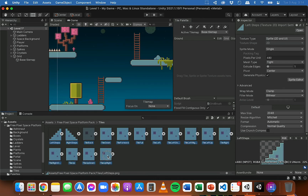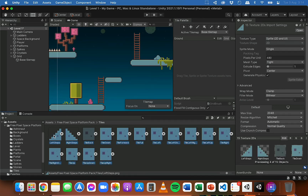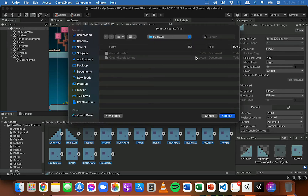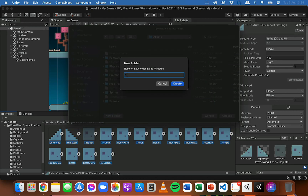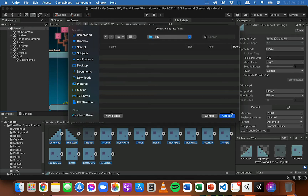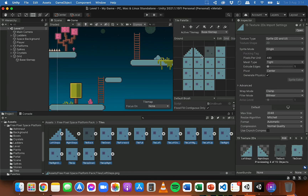Now I'll select all of the tiles — hold down Shift to select them all — and drag them into the palette. If you were using a single sprite sheet you'd drag that in instead. Since these are all individual tile images, I'll drag them all in and drop them. Unity will generate actual tile assets from these PNG images. I'll save those generated tiles in a new folder called Tiles inside the assets folder. Now they're ready to use.